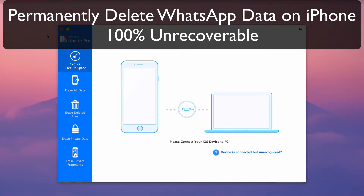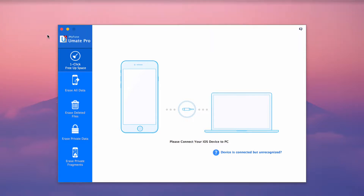Permanently delete WhatsApp data on iPhone — 100% unrecoverable. In this video, we will focus on WhatsApp and recovering space on your iPhone, as well as protecting personal data such as photos and private conversations by permanently removing them so they are unrecoverable.